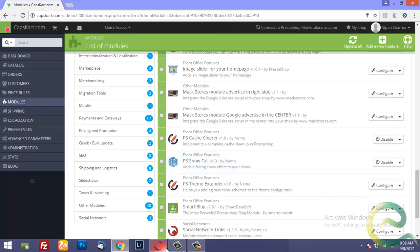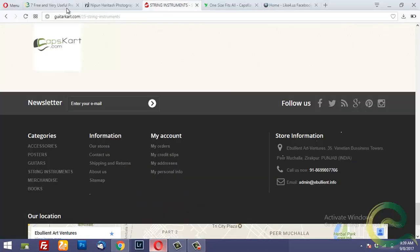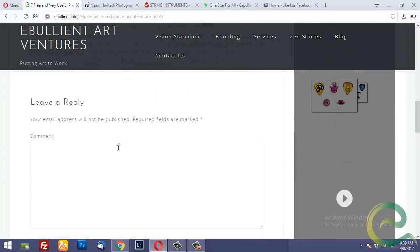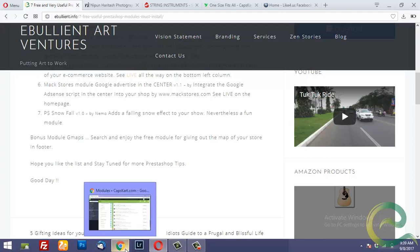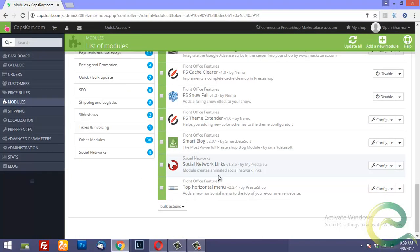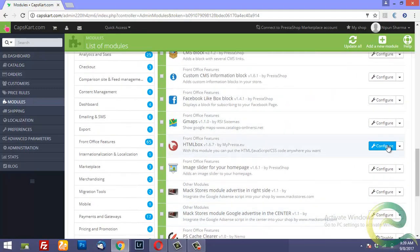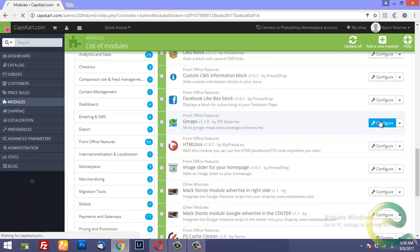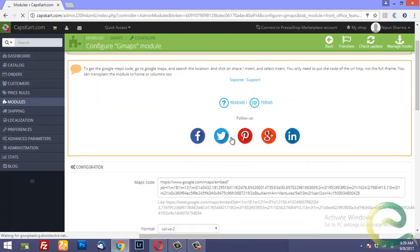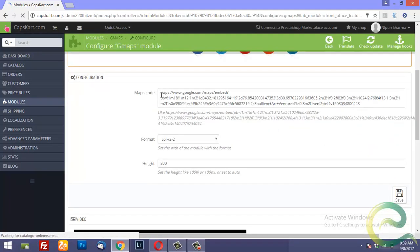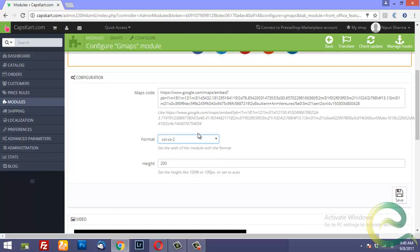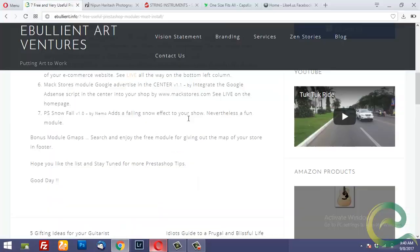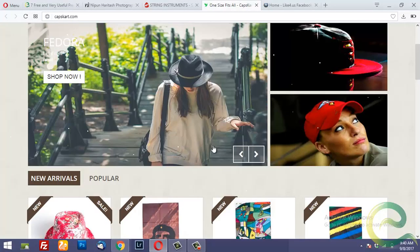And finally I highly recommend using this module which is the G maps module. This module helps you insert a Google map into your website. Let me open the configuration of this module. And you simply need to copy the location of your office into the maps code. You can get it from maps.google.com. And then you can select the format. For example I want this module to show up. The entire width of the website. Something like this.